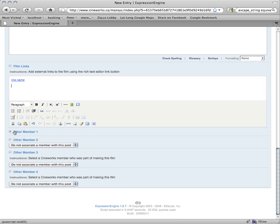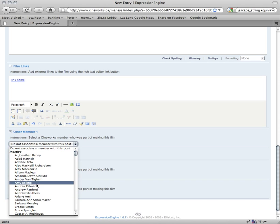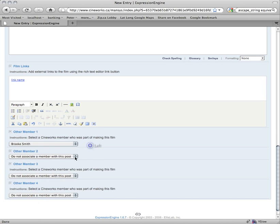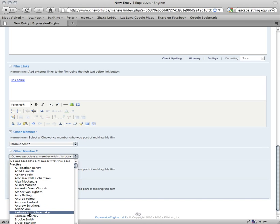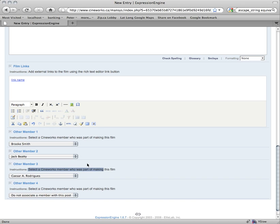The last thing you'll see on the main part of this form is a bunch of fields for other members. If there's another Cineworks member who helped work on this film and was part of the cast or crew, you could actually associate them with this film by selecting them from this dropdown. So say Brooke Smith, Jack Beattie, or Cesar Rodriguez were in this film — we added three members. That way in the search, if people are searching for films by a certain member, that film would show up for them as well.